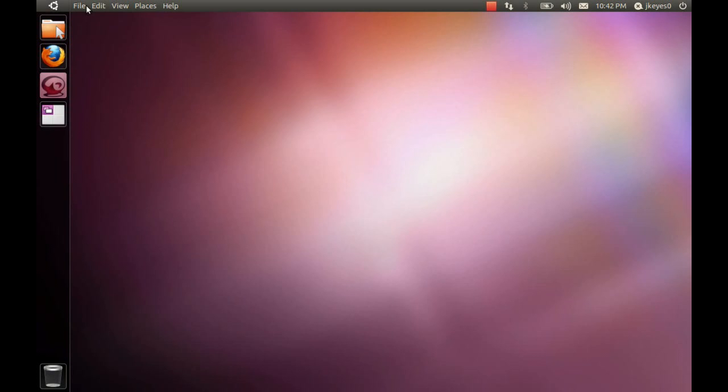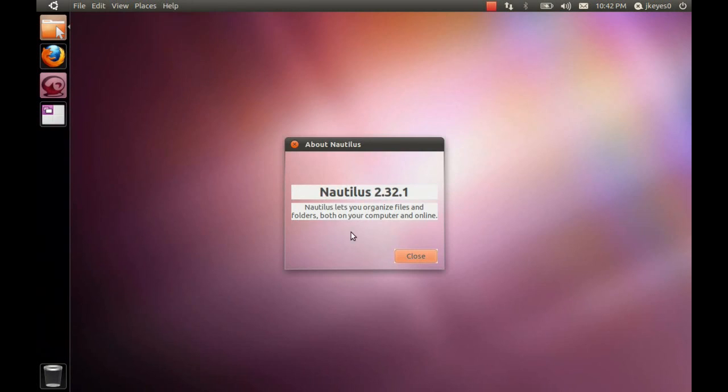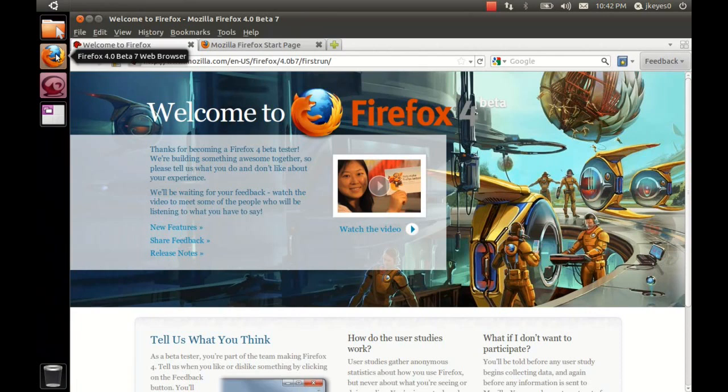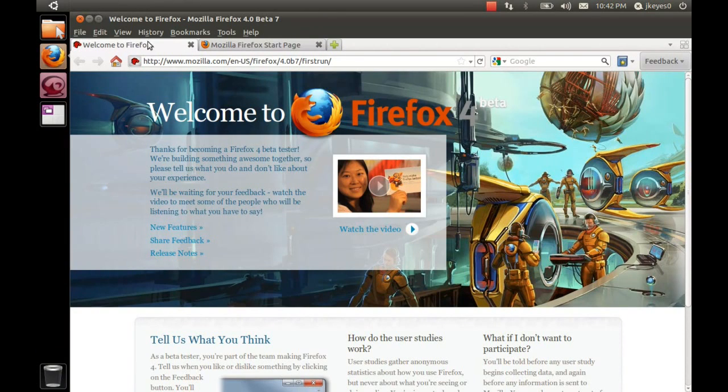We've got the Global menu here across the top that does change based on the application that you're running. You see here at the moment we are running Nautilus by default. It does change if you open something else, except for something like Firefox. For example, if I open that, the Global menu actually disappears at this point. The menu is here at the top of the browser.